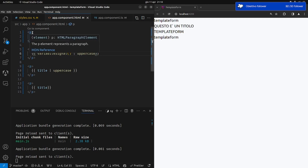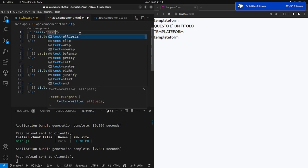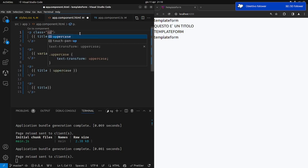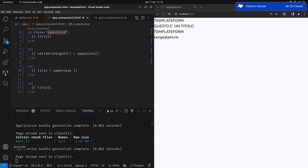Qualcuno potrebbe dirmi: bastava metterci una classe CSS con l'uppercase e avrei risolto il problema. Avete ragione, avete anche tutta la mia solidarietà. In realtà non esiste soltanto la pipe per l'uppercase, ma esistono diverse pipe.